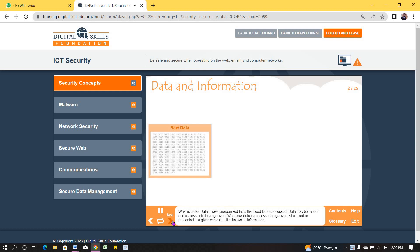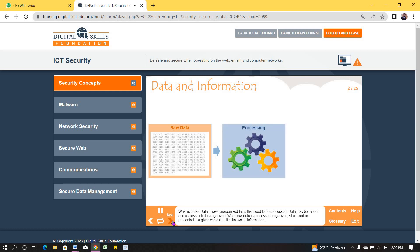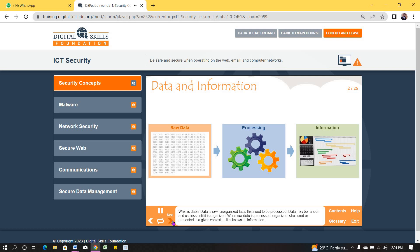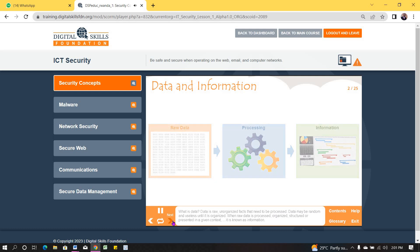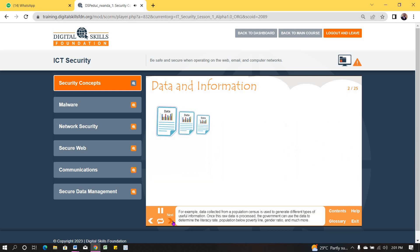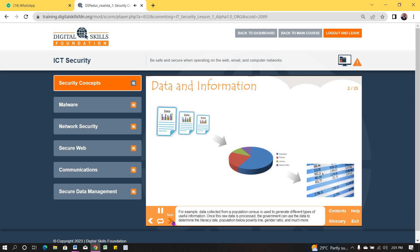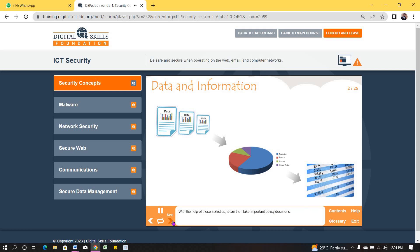What is data? Data is raw, unorganized facts that need to be processed. Data may be random and useless until it is organized. When raw data is processed, organized, structured, or presented in a given context, it is known as information. For example, data collected from a population census is used to generate different types of useful information. Once this raw data is processed, the government can use the data to determine the literacy rate, population below poverty line, gender ratio, and much more. With the help of these statistics, it can then take important policy decisions.